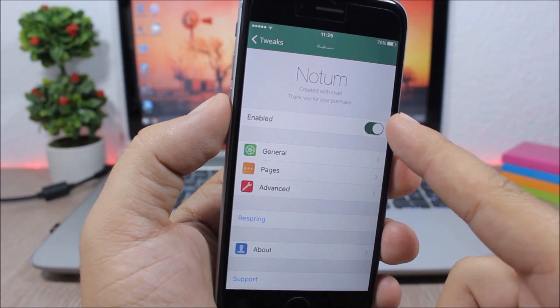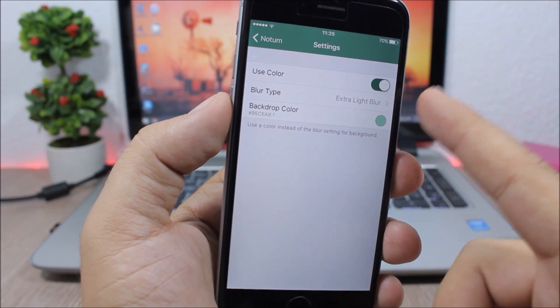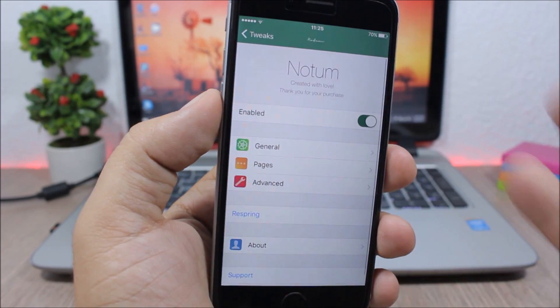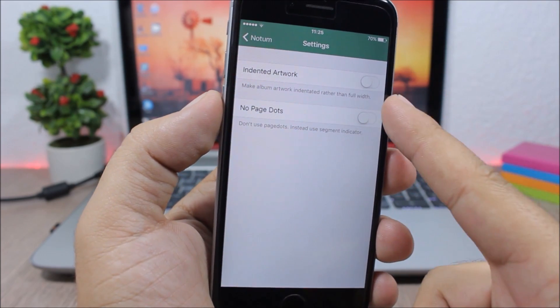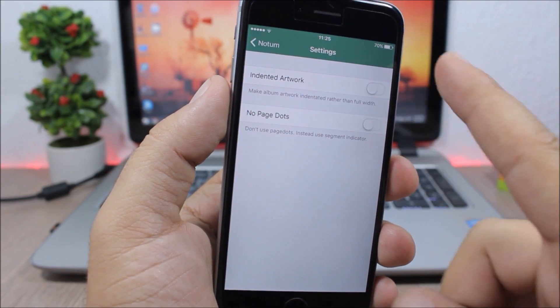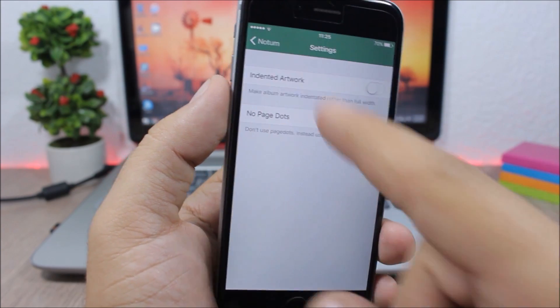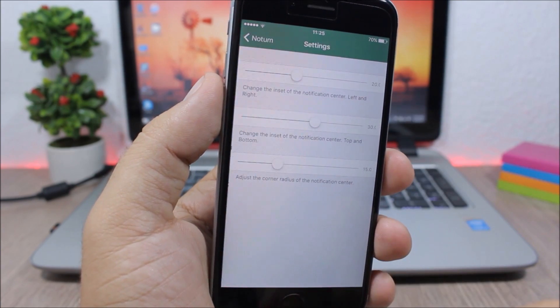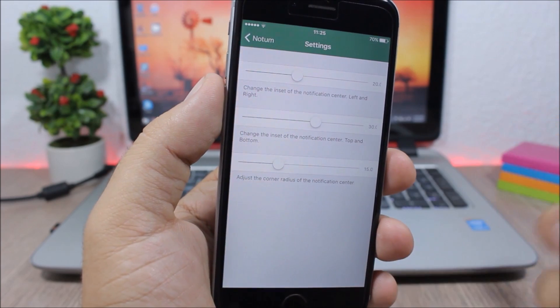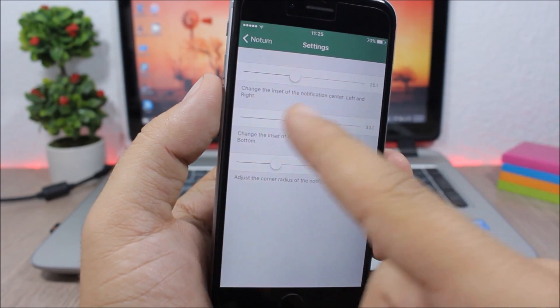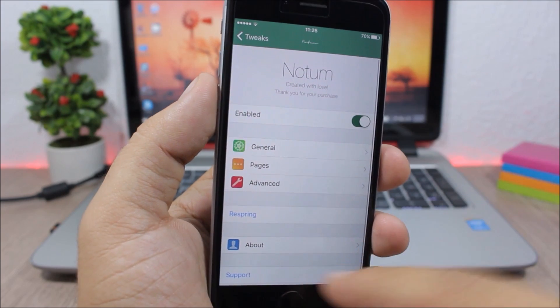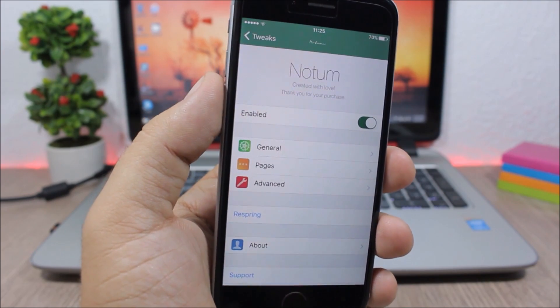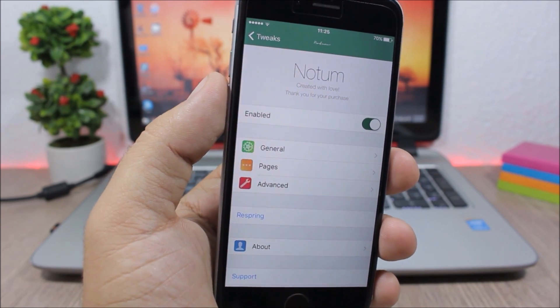Now let's jump to the settings of this tweak. Here you have an enable button, then you have general where you can choose a tint color. Then you have pages - you can enable or disable the dot pages right here and intended artwork. And then let's go back, you have some advanced features right here where you can change the corner radius and you can change also the inside of the notification center, and then the respring button for all the changes to take effect.